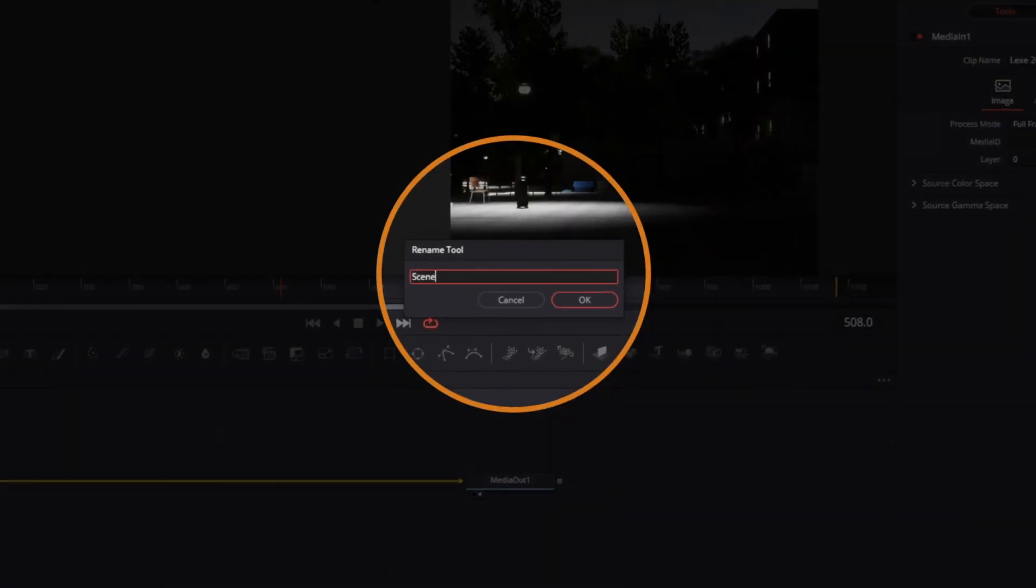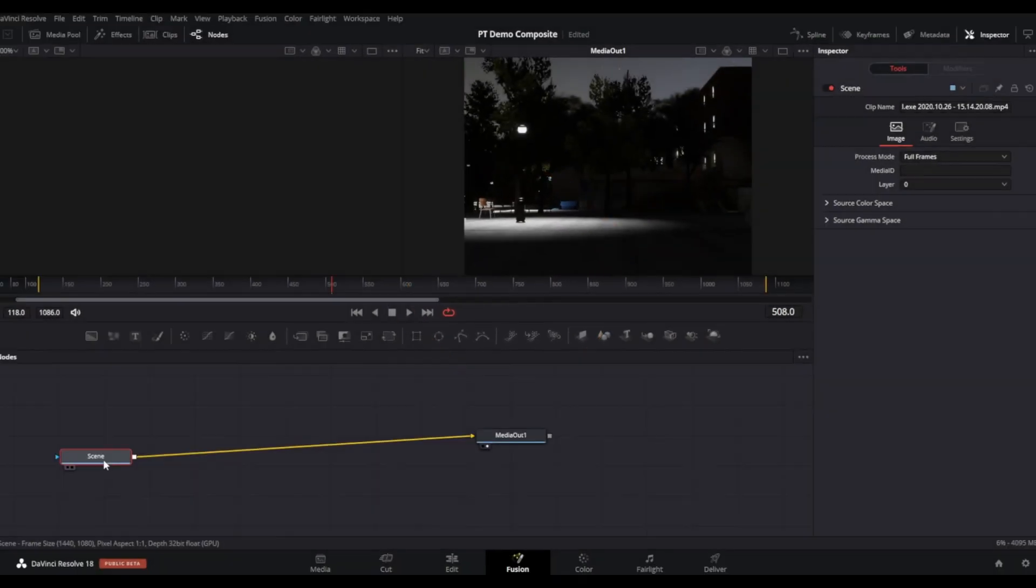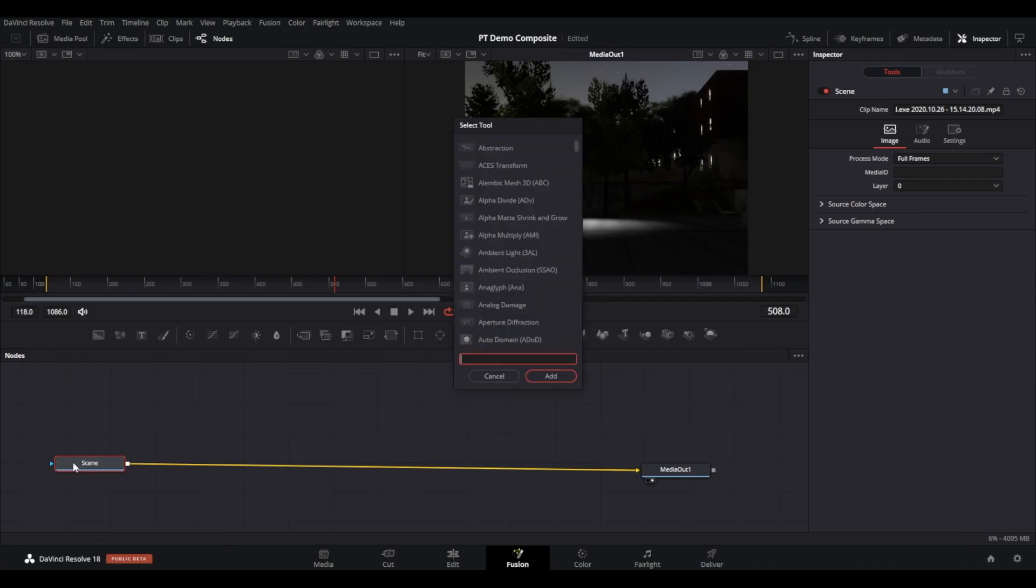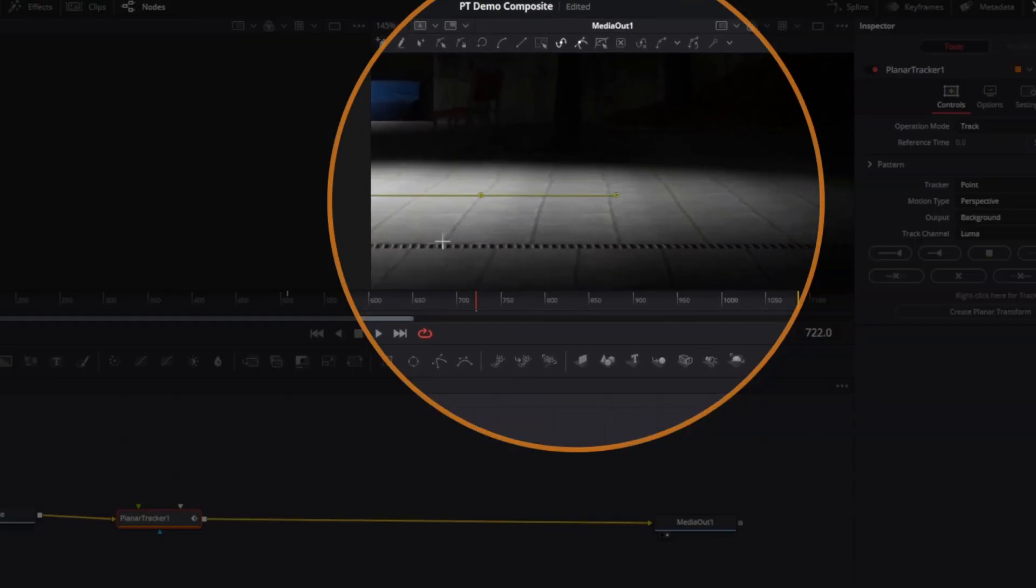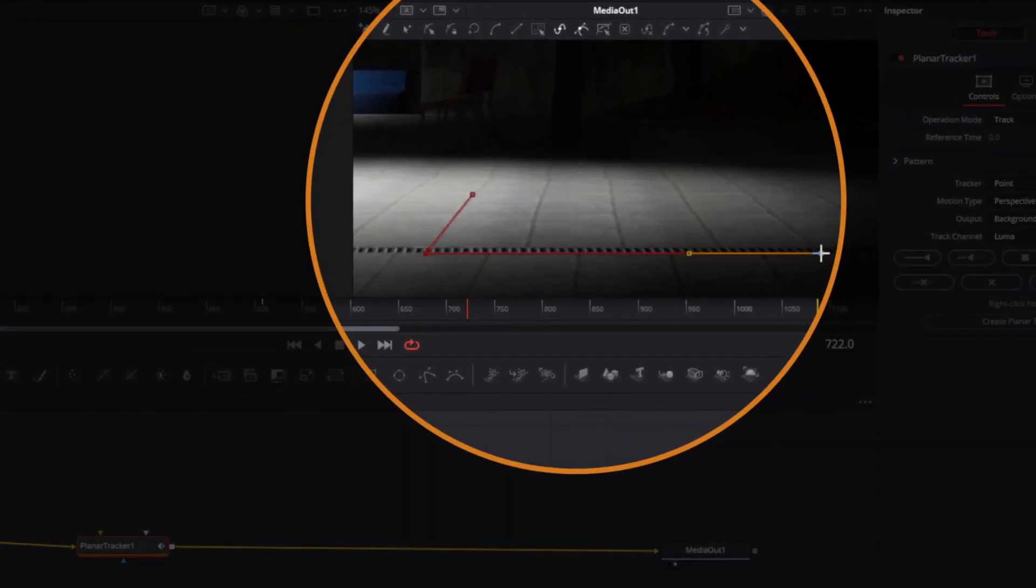This part will mainly be about tracking. Add a planar tracker node as shown. With the planar tracker node selected, draw a shape on the footage at an appropriate location on the clip that you want to track.